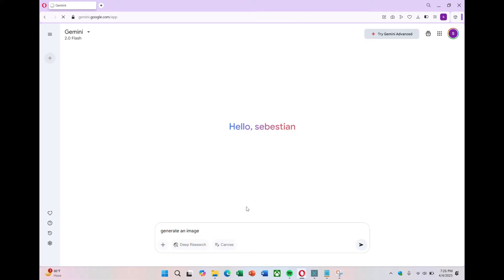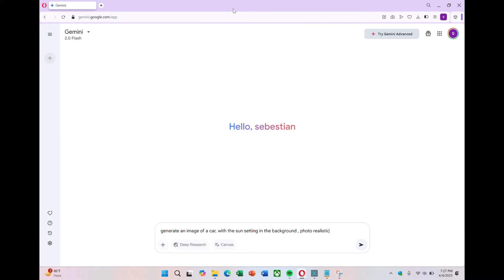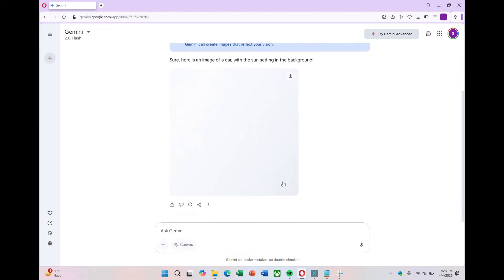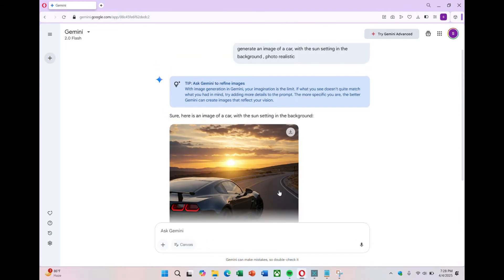Let's try it out with an example. To generate an image, you need to type the words 'generate an image' followed by the actual prompt. For example, I'm going to type: generate an image of a car with the sun setting in the background, photorealistic. After typing it in, just press enter.